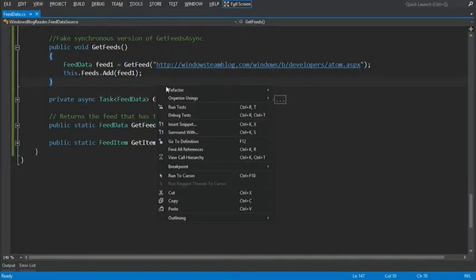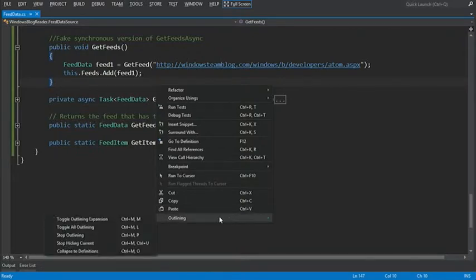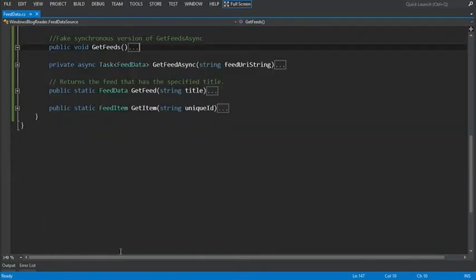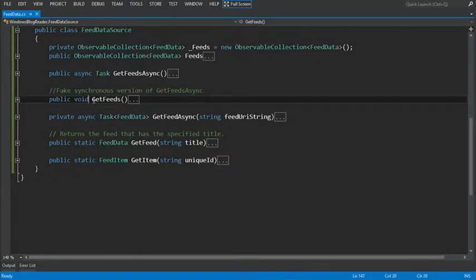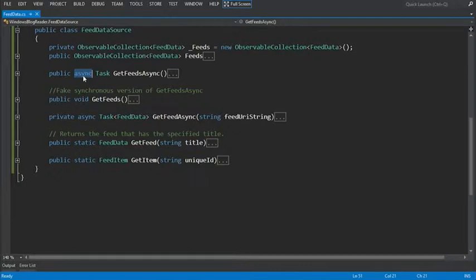Now what I'm going to do is just hit outlining and say collapse to definitions so we can see the differences between the two methods. The first thing to notice is that you add the async keyword to the method signature. You can use the await keyword only in a method that's defined as async. In fact, Visual Studio will show you an error that says you have to mark that method as async.